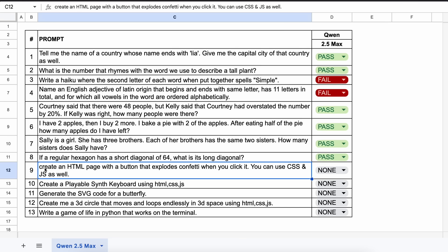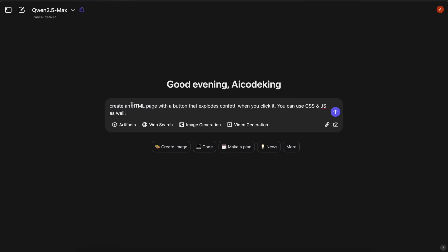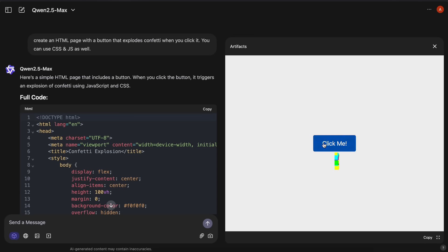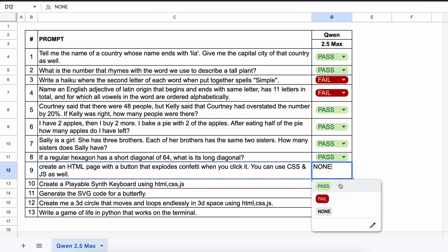The next question is: create an HTML page with a button that explodes confetti when you click it. You can use CSS and JS as well. Here's the code, and if we run it, you can see that this works pretty well, although it's not as good as DeepSeek's generation. So this is also a pass.